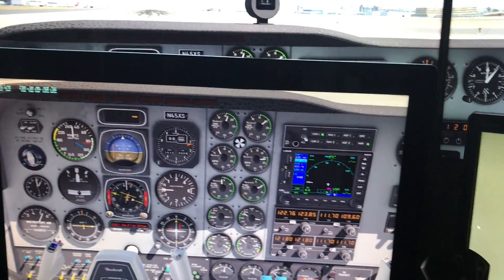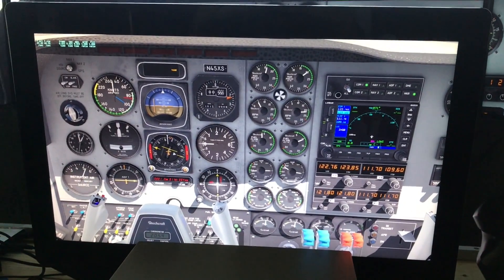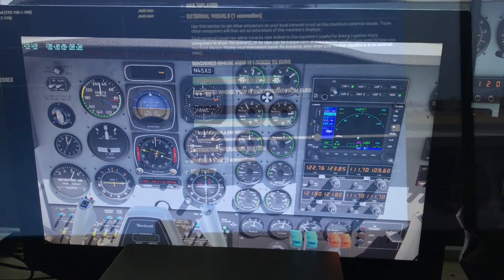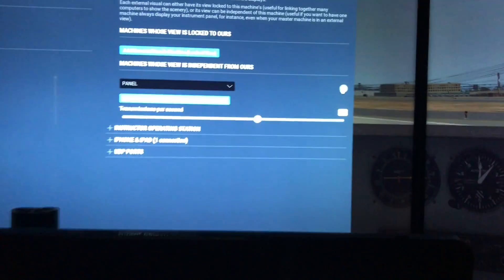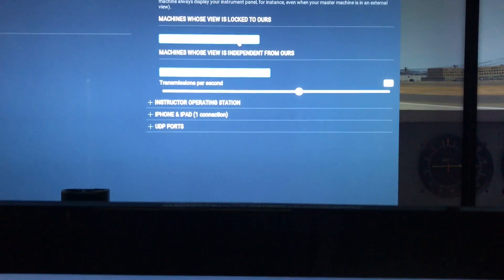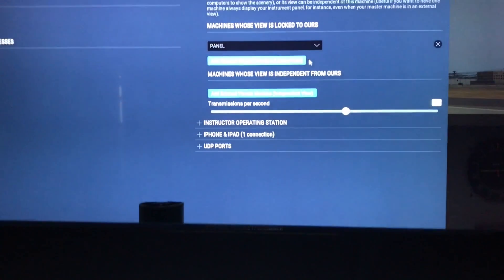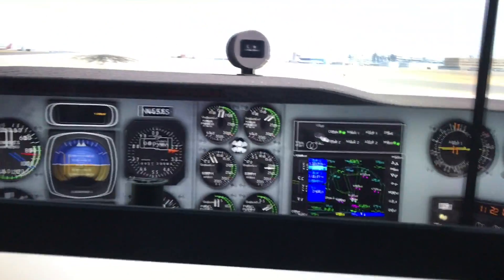Now I'm going to stop this and adjust it so that the view is locked, and we'll see how that works. I'm going to eliminate or X out the view that we had, and then add a visual whose view is locked. You can see it's panel. Now when I go back and click done...